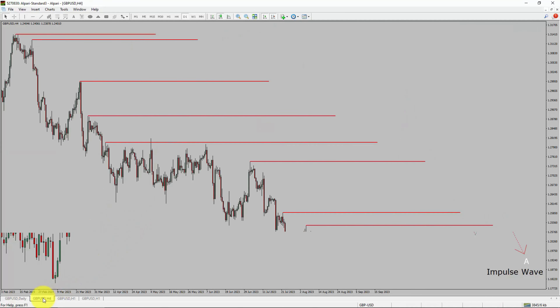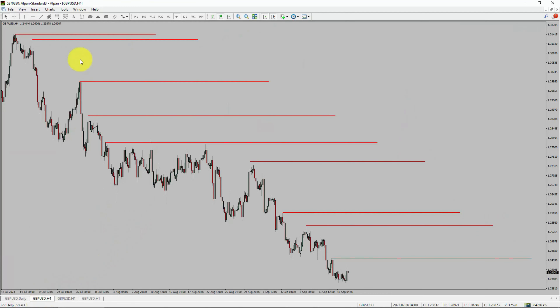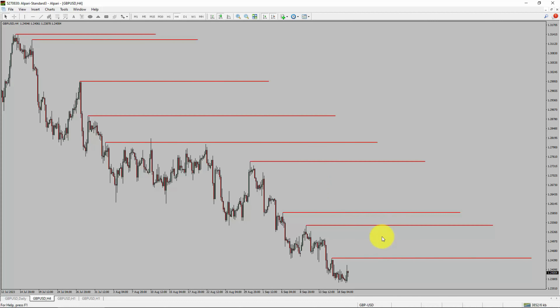Next, let us take a look at the 4-hour timeframe. Price action is printing lower swing highs and lower swing lows. The GBPUSD pair trend looks down in the 4-hour timeframe.